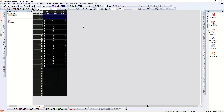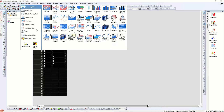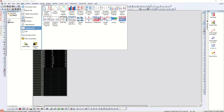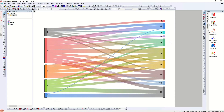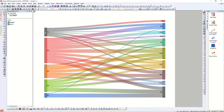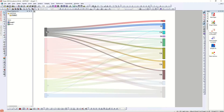Select the data, go to Plot, go to the Category section, and then click on the Sankey diagram. First let's make a Sankey, then I'll explain the alluvial diagram.